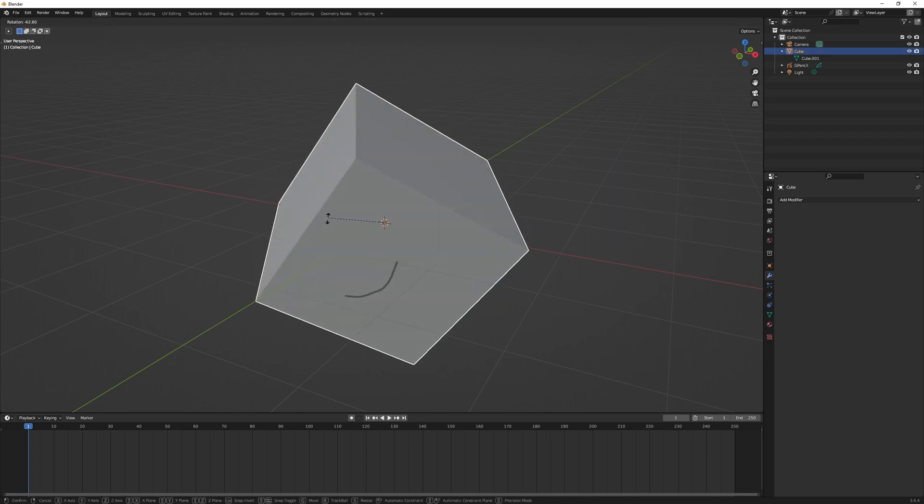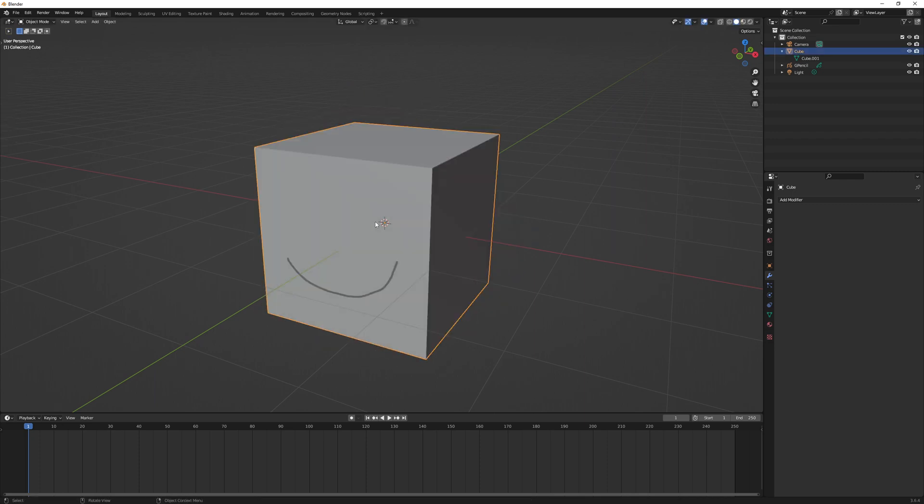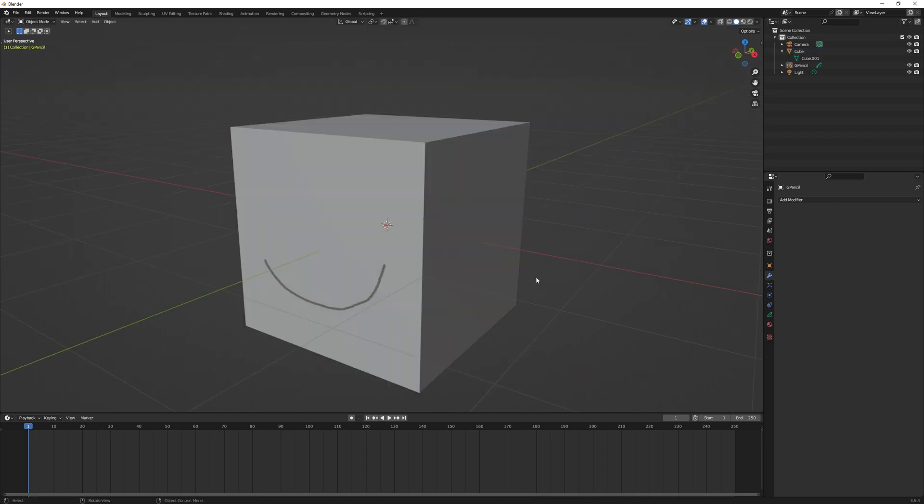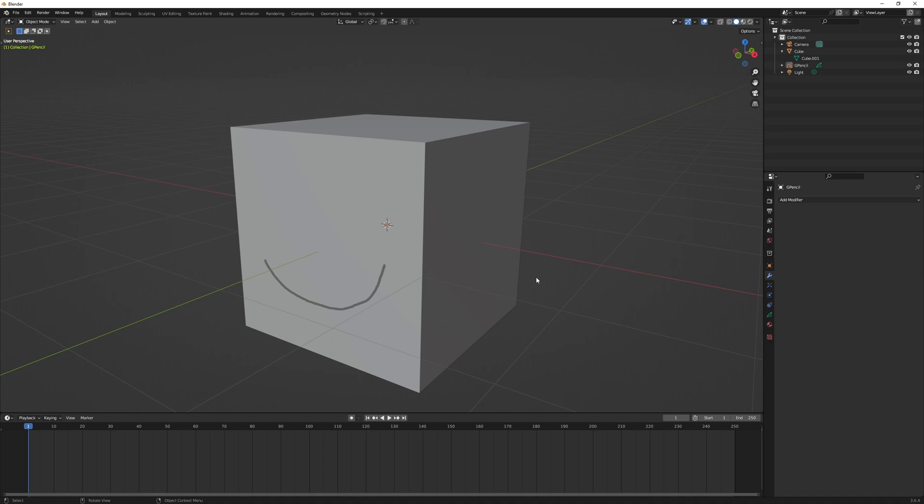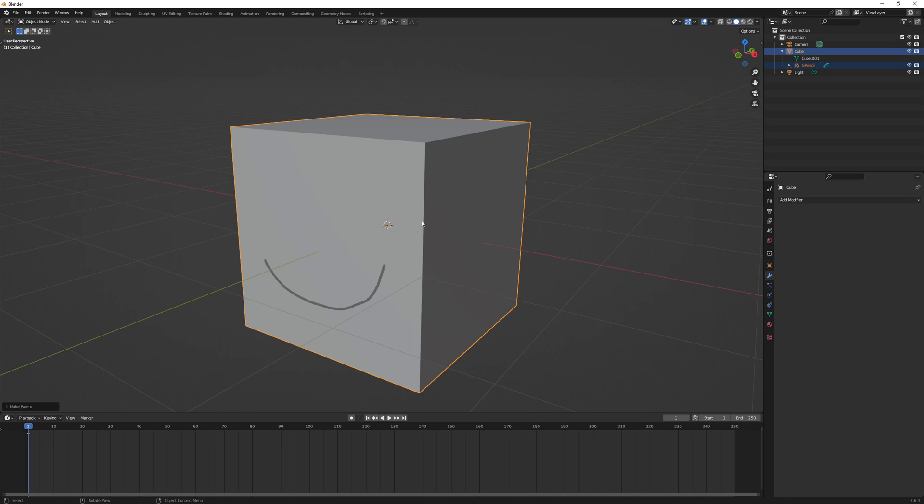So that's really all there is to it. You just select the object to be parented and then the object that will serve as the parent holding Shift, then hit Ctrl+P. You do have some other options here but primarily I just use the object and then that's how parenting works. So I'll go to another example file to kind of give a longer explanation and to provide an example of what that looks like.